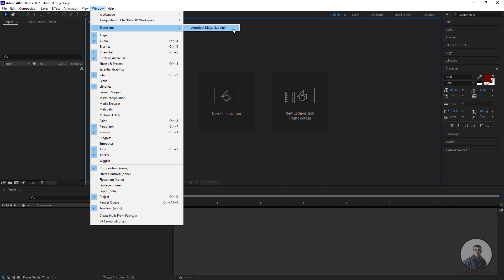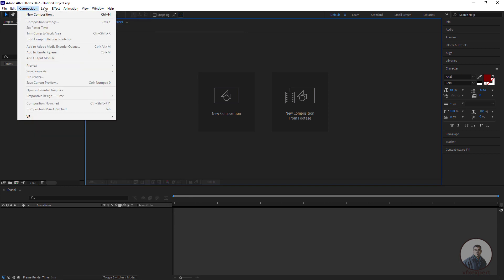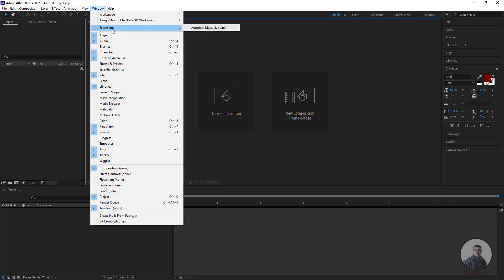Before exporting your camera from Maya to After Effects, you must first install this script inside After Effects. I am using After Effects 2022, so install the script compatible with that version. If you are using After Effects 2020, install the version compatible with 2020. Install the Maya Live Link script according to your version.